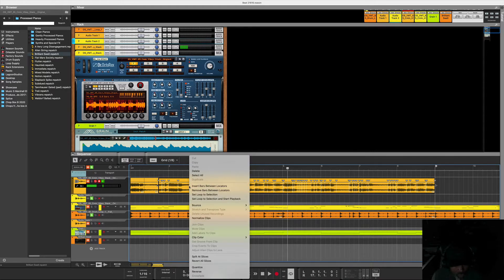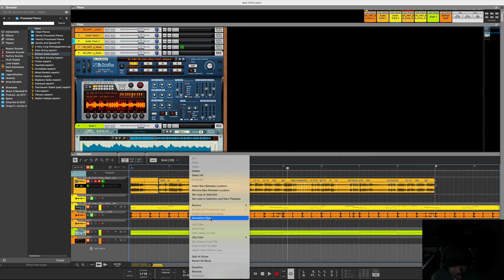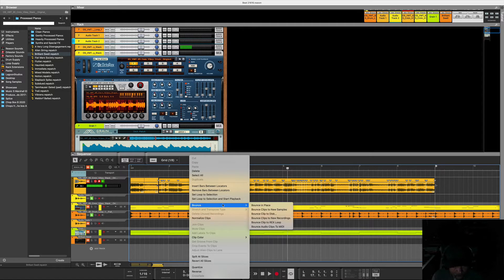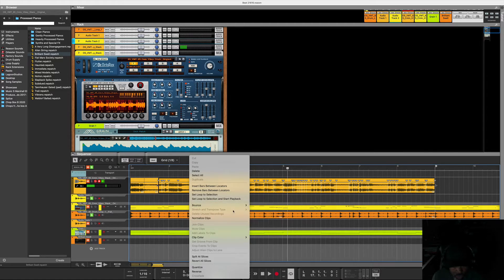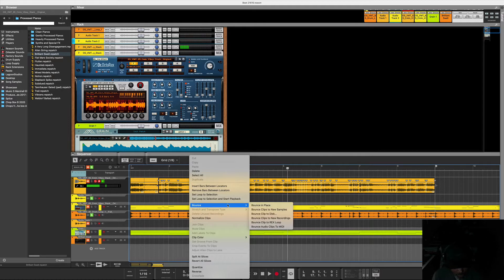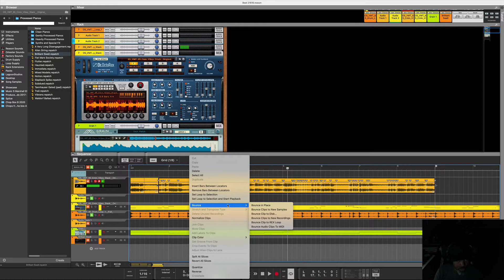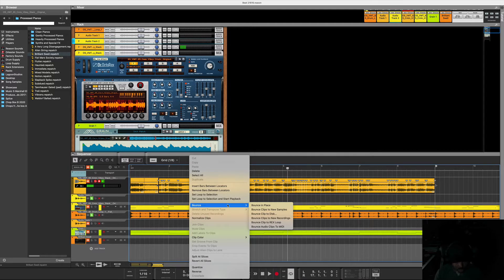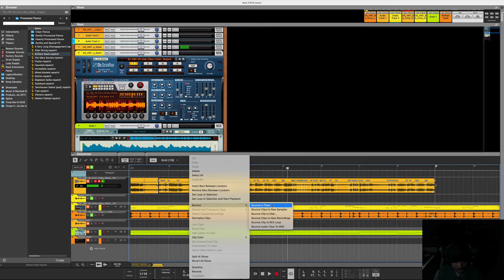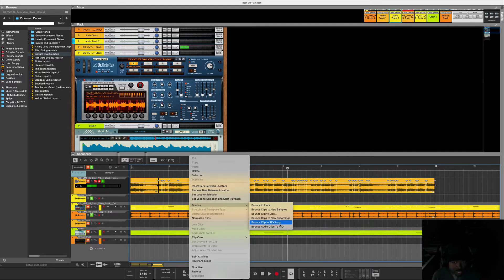Right here, for Mac I think I hit Control, but you want to go to your edit panel where you have these choices to pop up, and you want to hit Bounce Clip to Reason Loop.